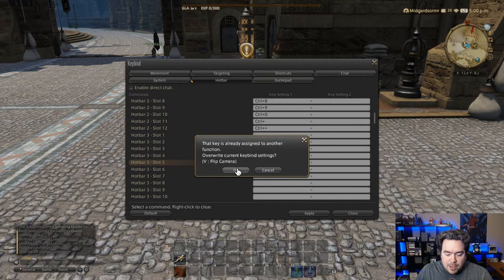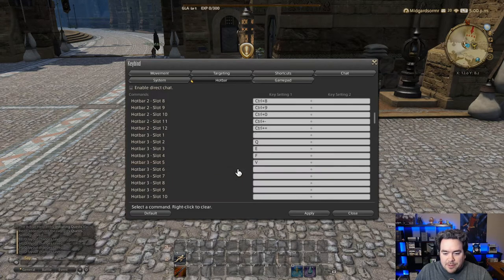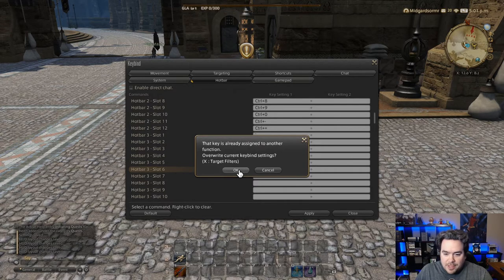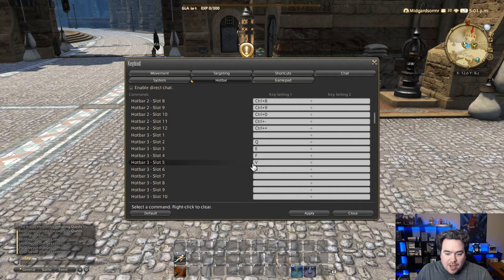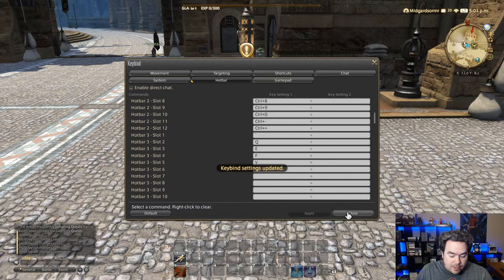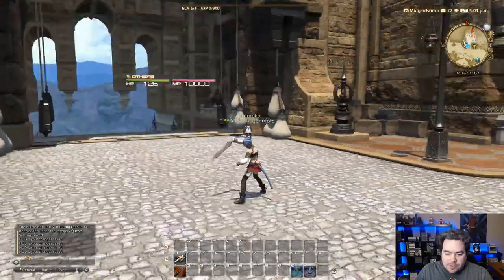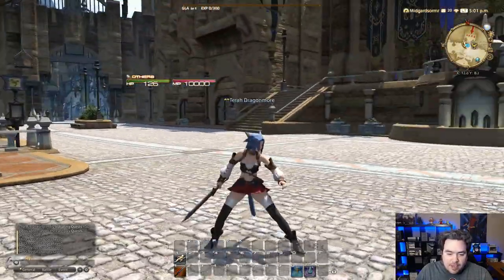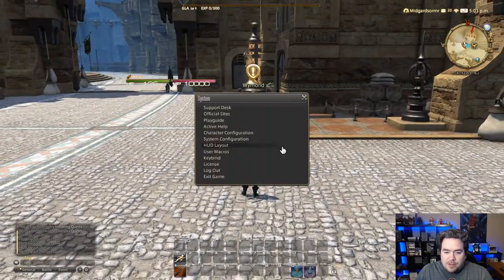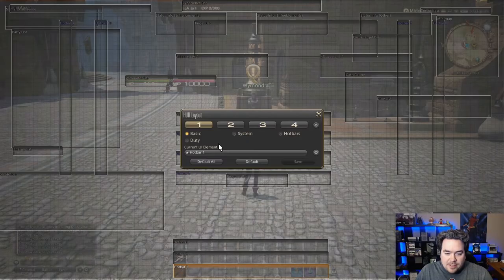V for flip camera — I mean if you want to look behind you, cool. You can also use X. Target filters I don't use, so a lot of these things are optional and you can get rid of a whole bunch of them. You can also use Z — I personally don't, because Z is the default for pulling your weapon out and it just makes you look cool, so I leave that one as is.